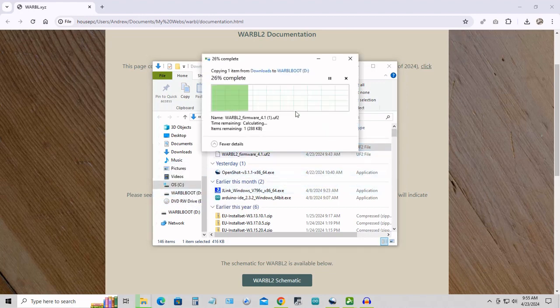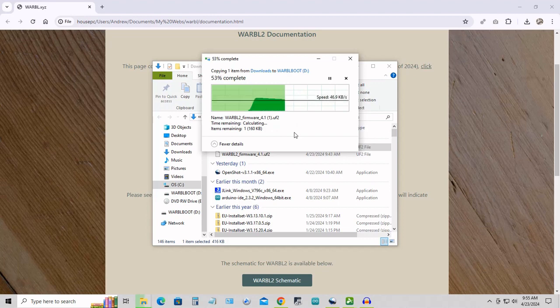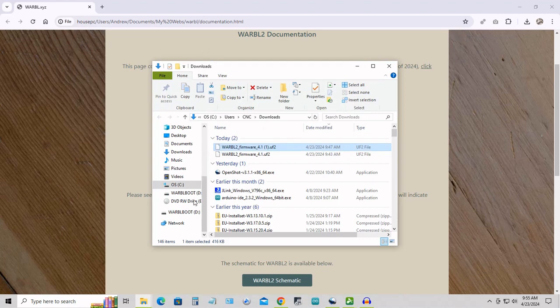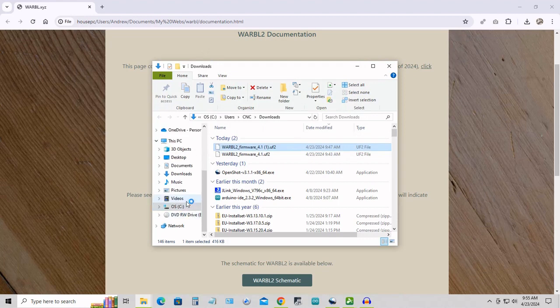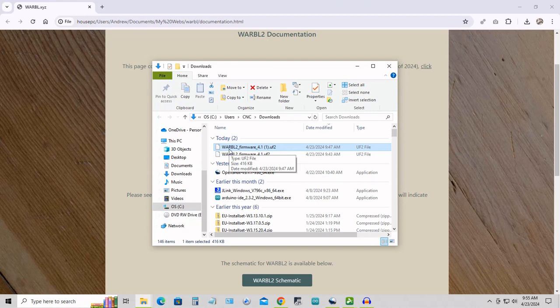You'll see a progress bar showing that it's updating. This takes a few seconds. When it's done, that Warble boot drive will disappear, and the Warble will restart and appear as a MIDI device once again.